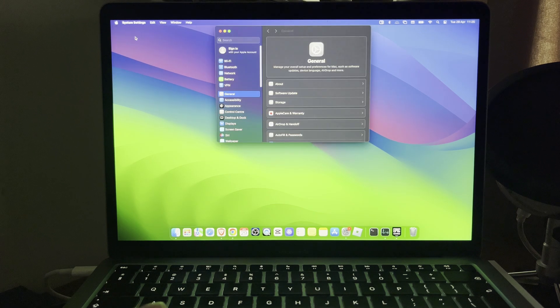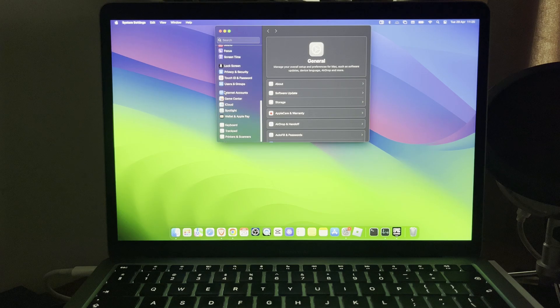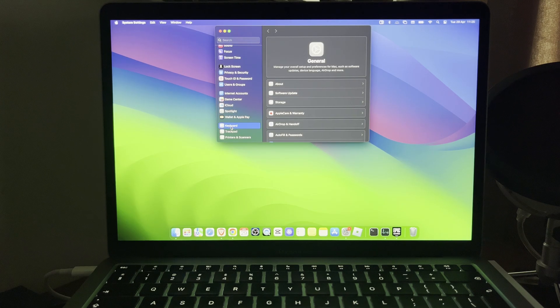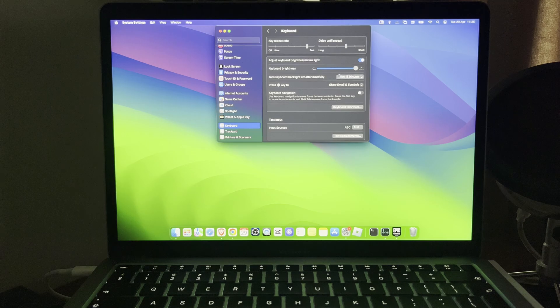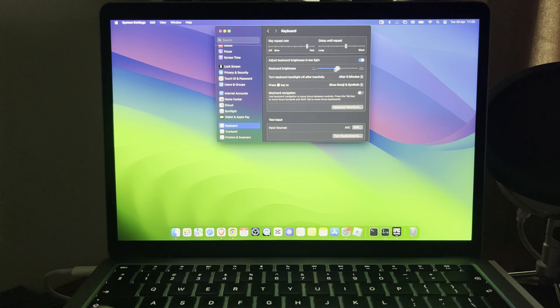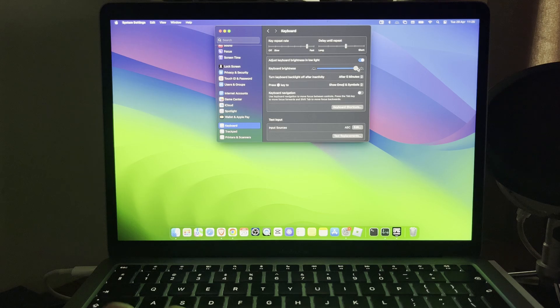On System Settings, you want to scroll to the bottom right there on the menu bar and then press on Keyboard. Here you will see keyboard brightness which you can go ahead and change just like so.